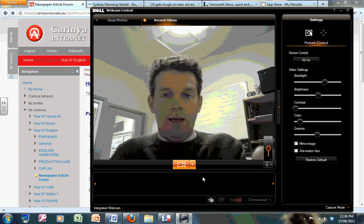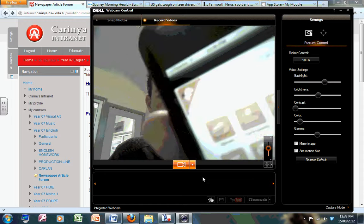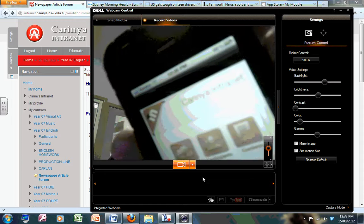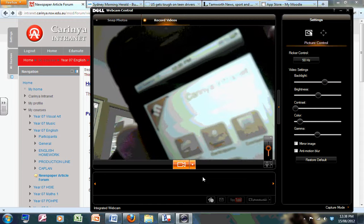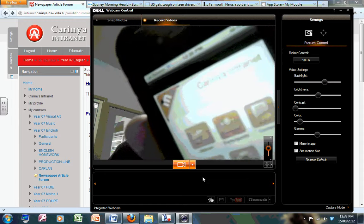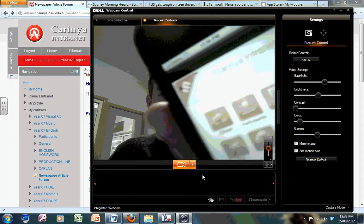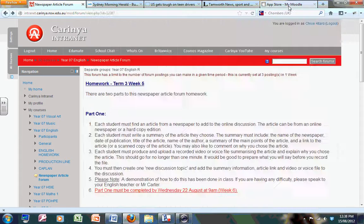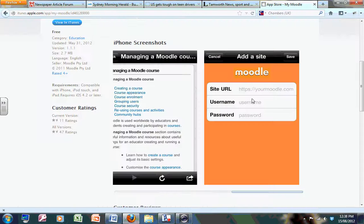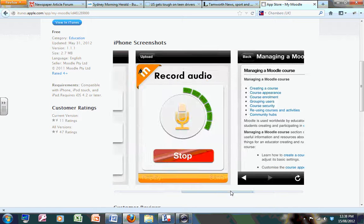And it's just added that site to the phone. You can see it says Carina Intranet. I'm logging as Chloe. Now the next thing I need to do is record and upload my video recording.